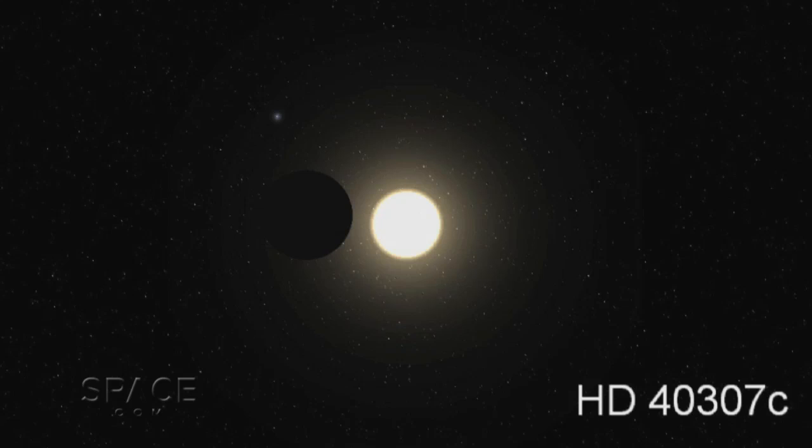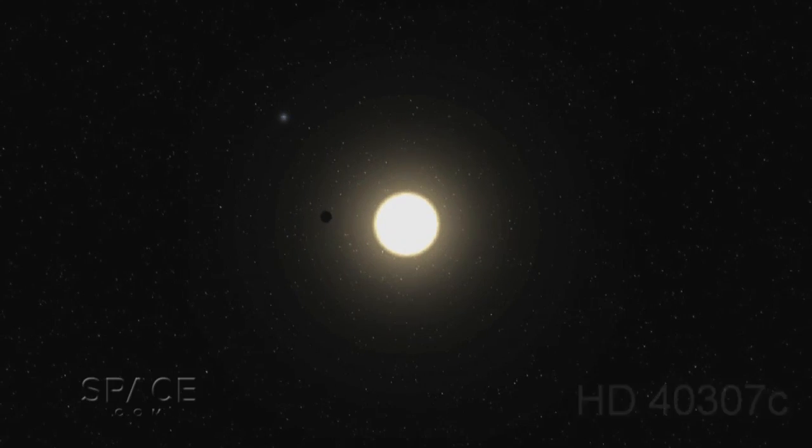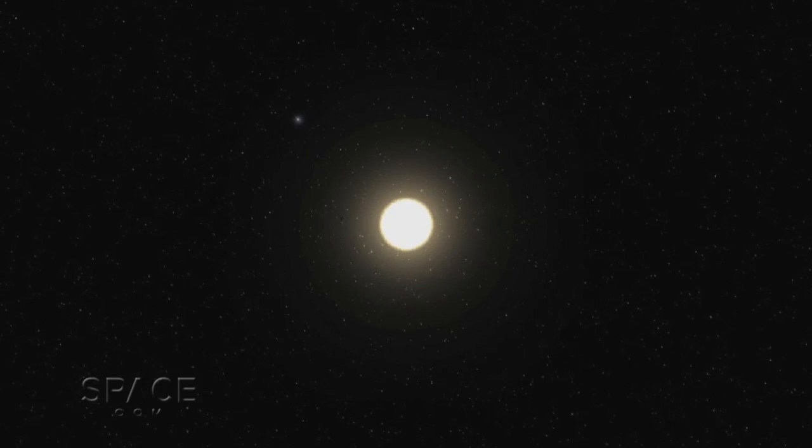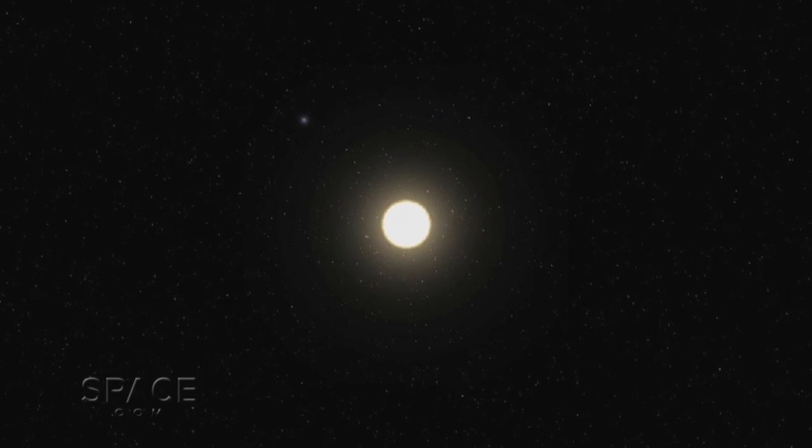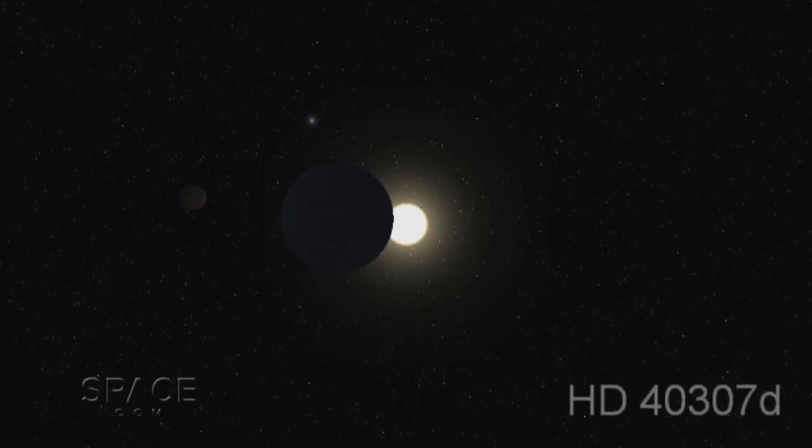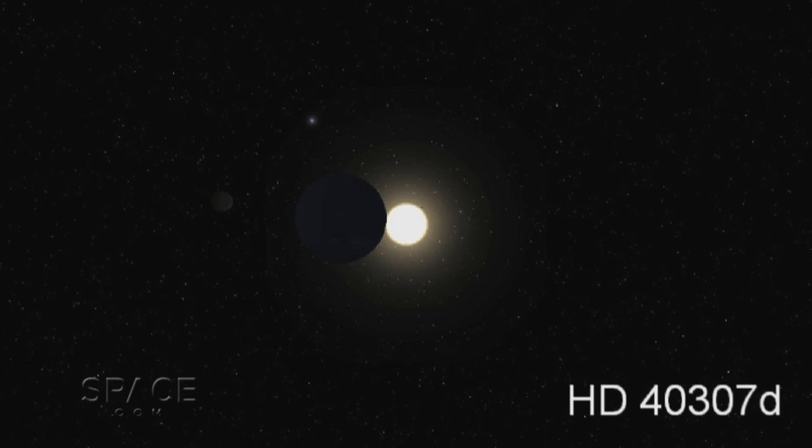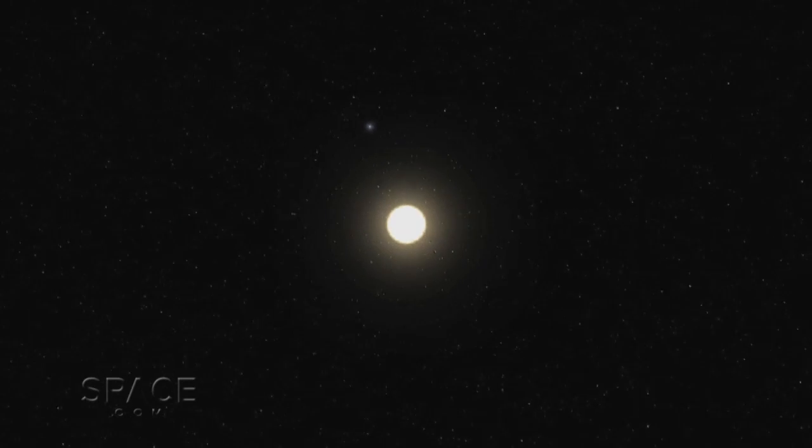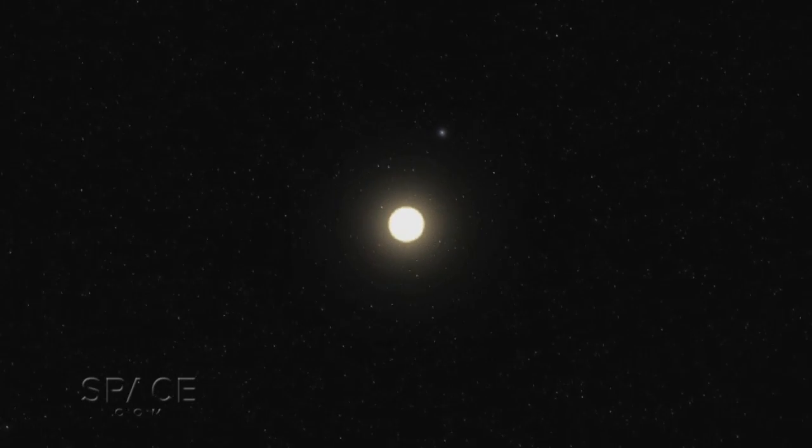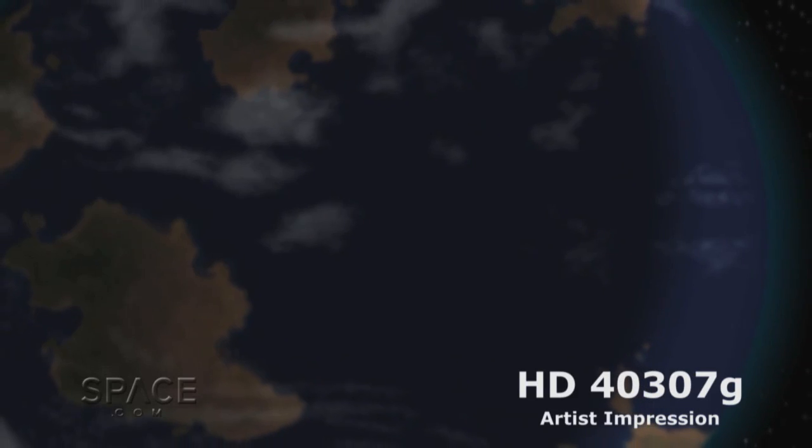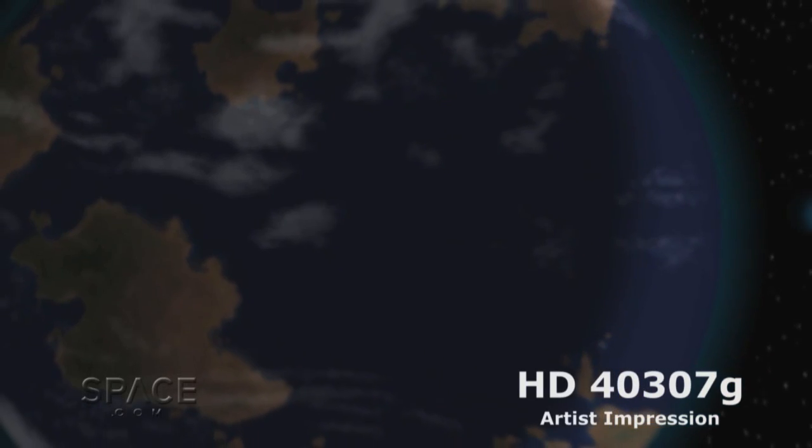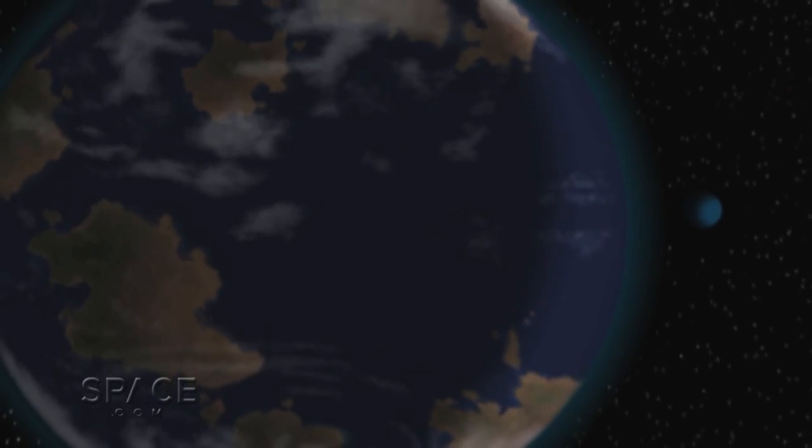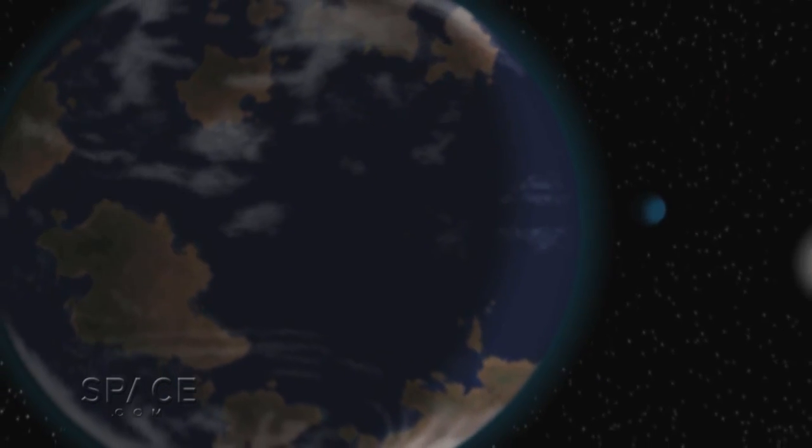Now, European researchers using sensitive new techniques of data analysis have disclosed the three outer worlds to be so-called super-Earths, likely rocky planets several times larger than Earth. And one of them, known as HD4307G, is in just the right place for liquid water.